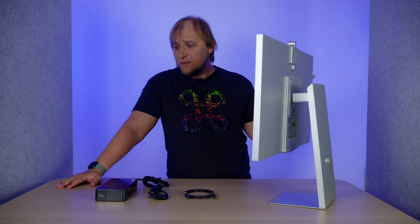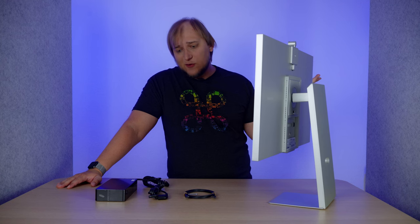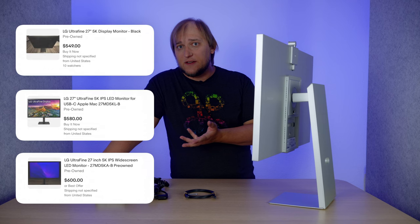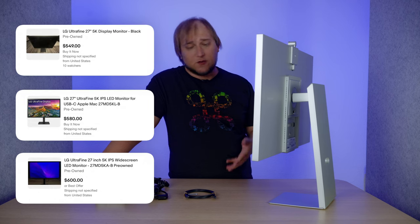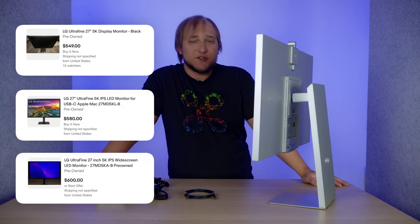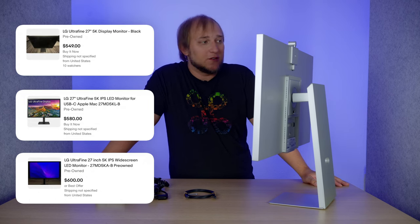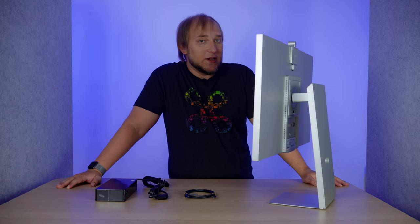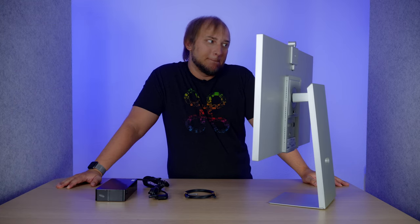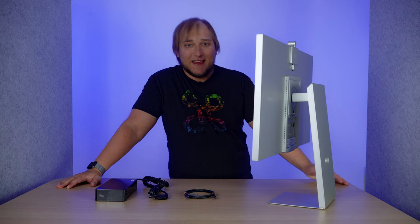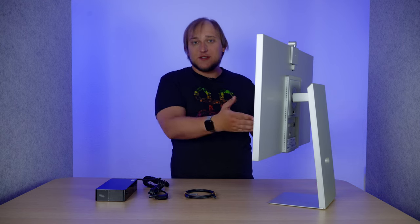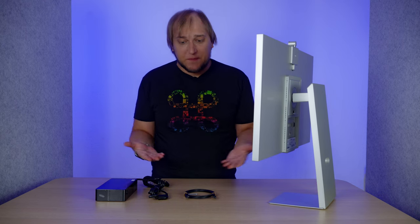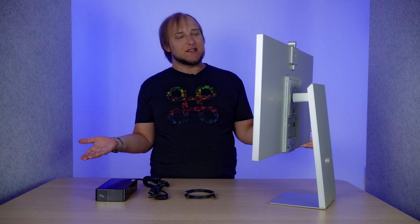So if we are on a tight budget, I would say go with the LG 5K. So there are a lot of options on eBay or like those second-hand markets. But if we have quite a bigger budget, then we have this option and Apple Studio Display. And they have the same price tag.